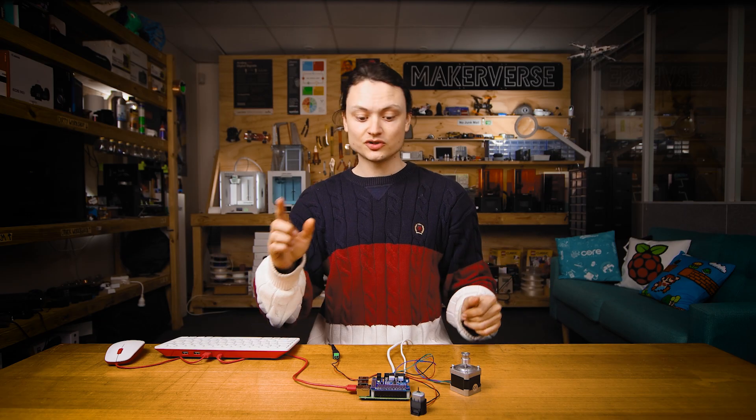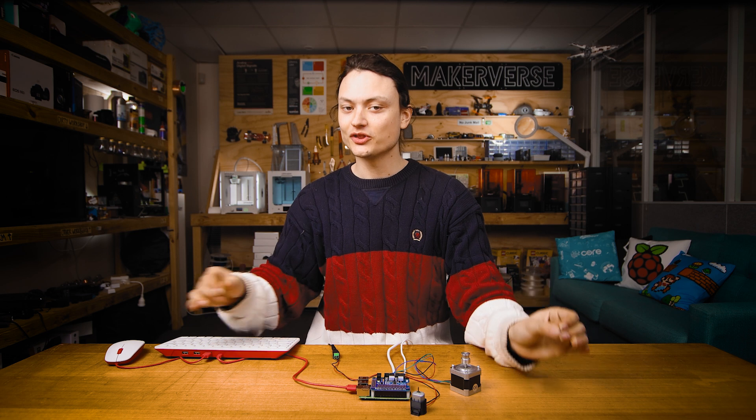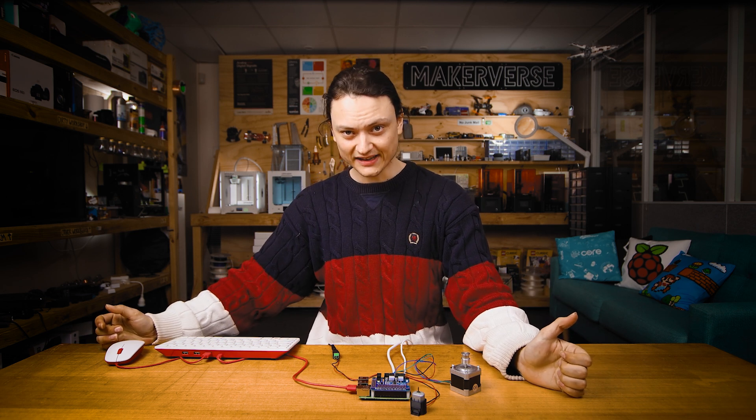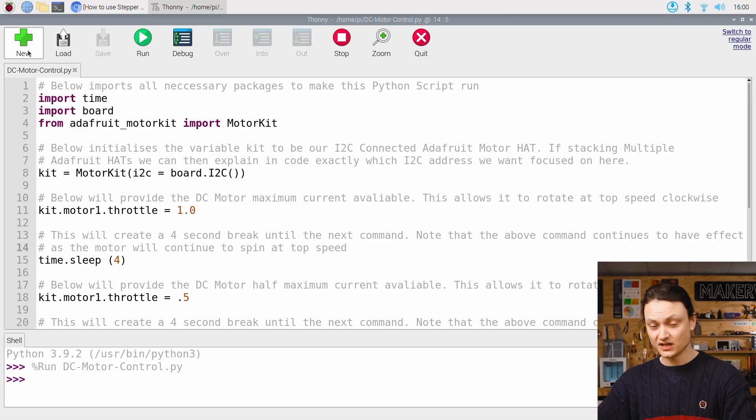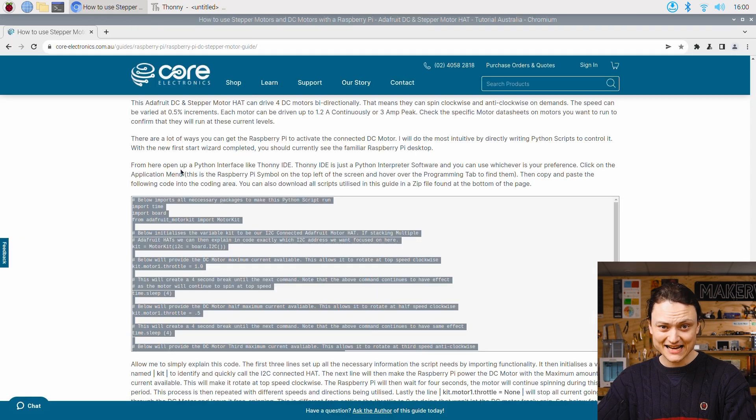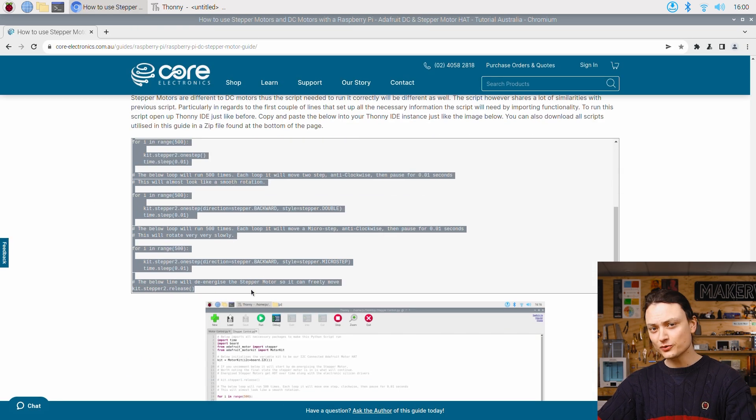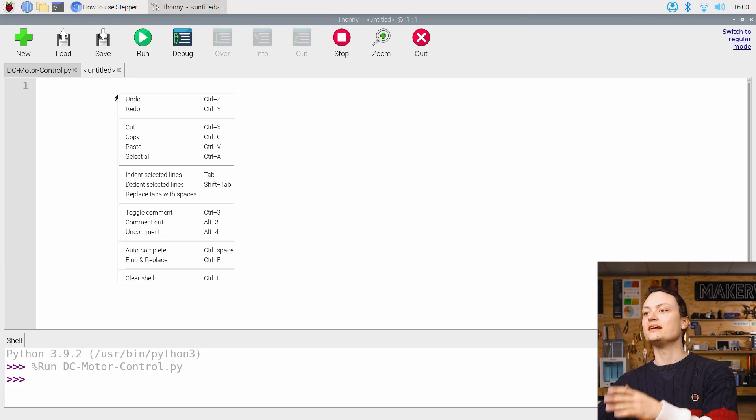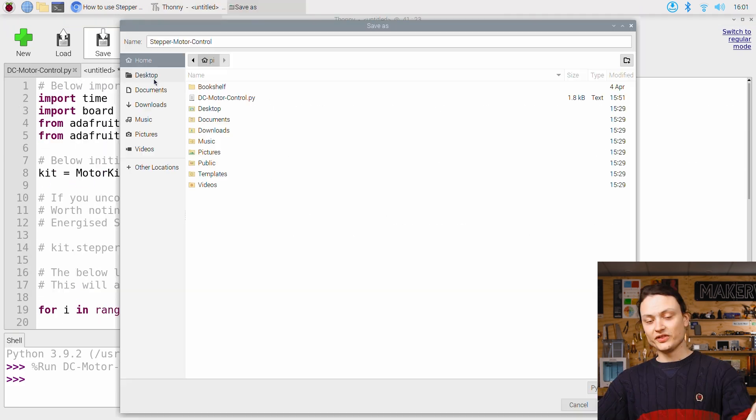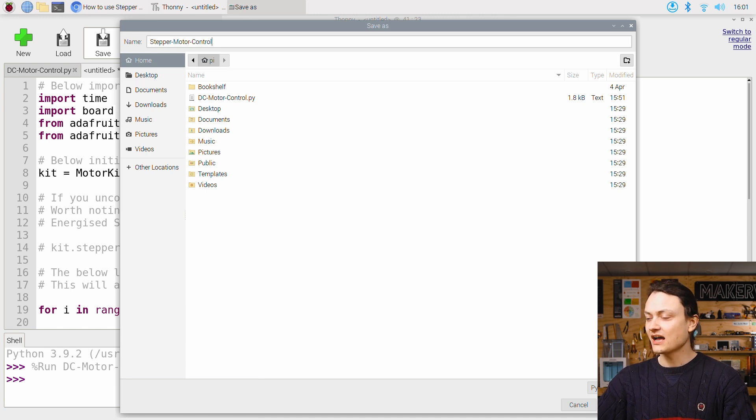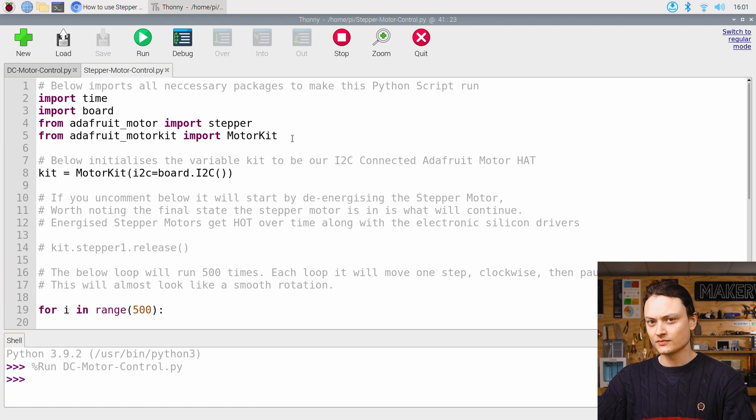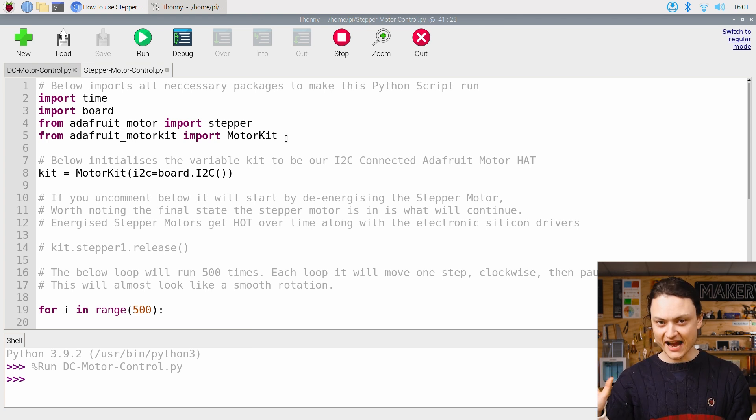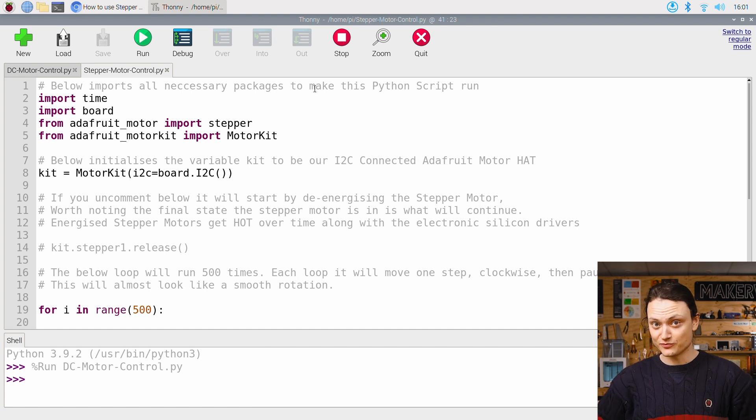Stepper motors are different to DC motors. Therefore, the script needed to run them correctly is going to be different too. We're going to start a new script in Thonny IDE and copy and paste from the full written up article, the code that you can find right here. With that done, you can save your file as anything you'd like. I'm going to save it as stepper motor control. Then making sure your hands are away from anything spinning, we can then press the big green run button.